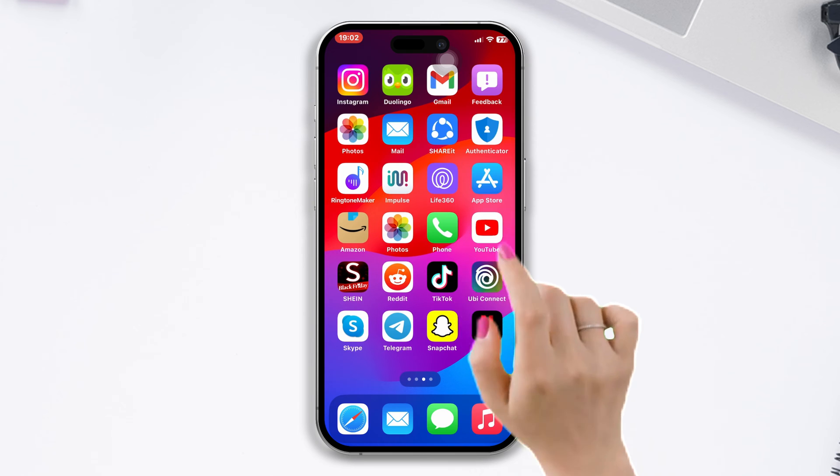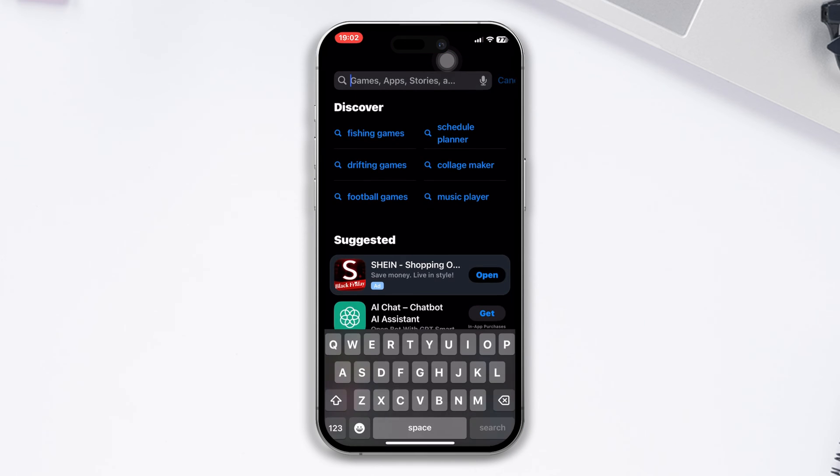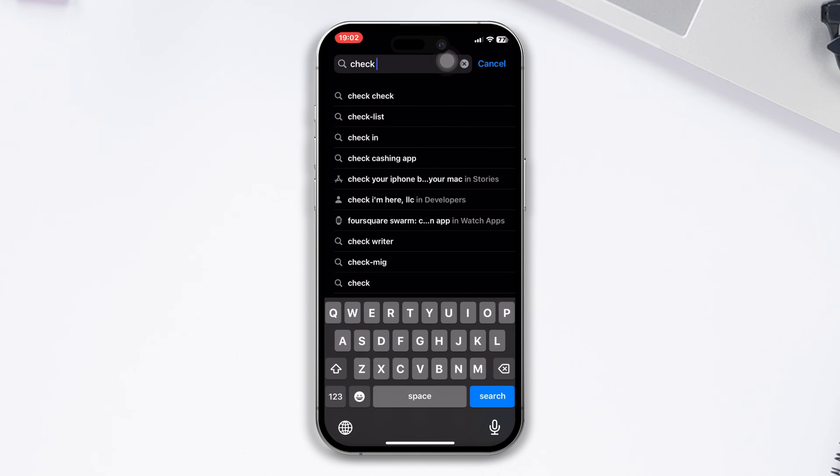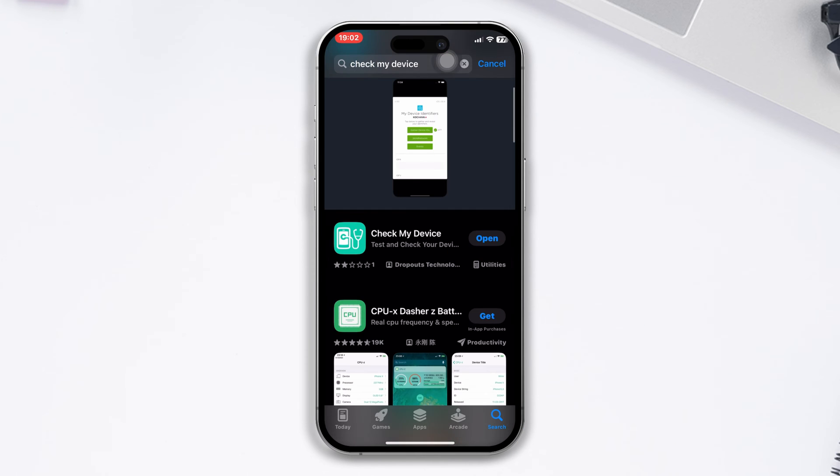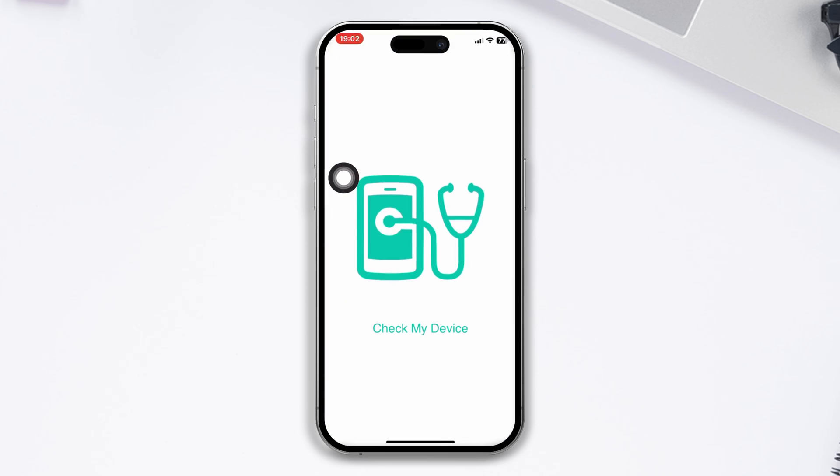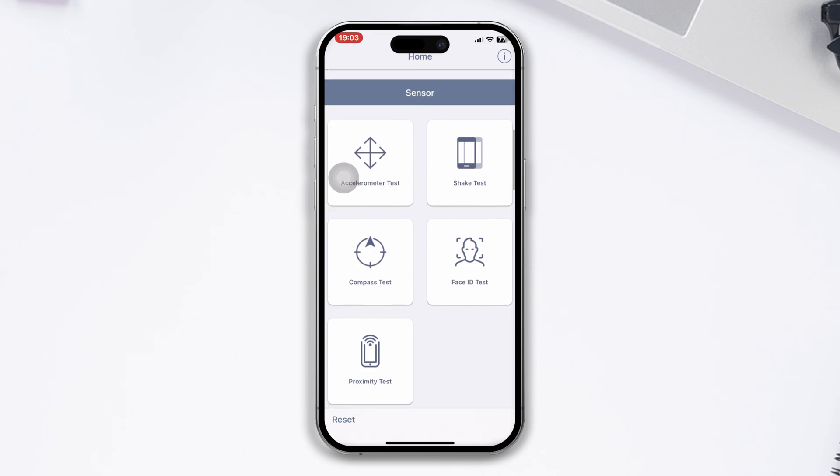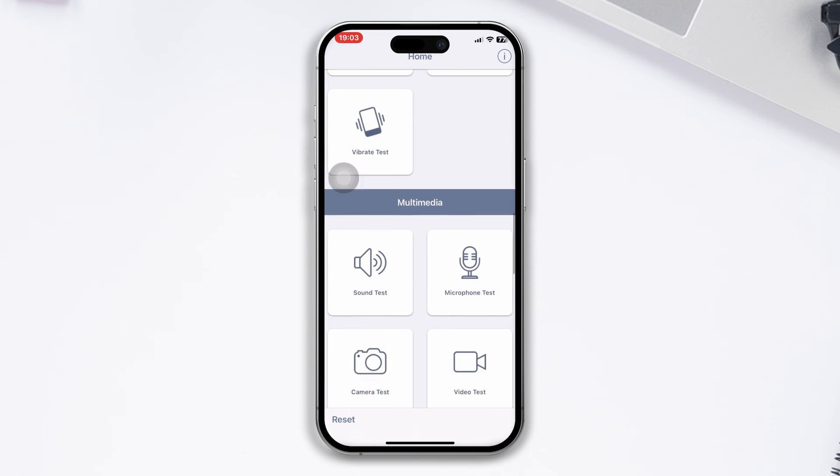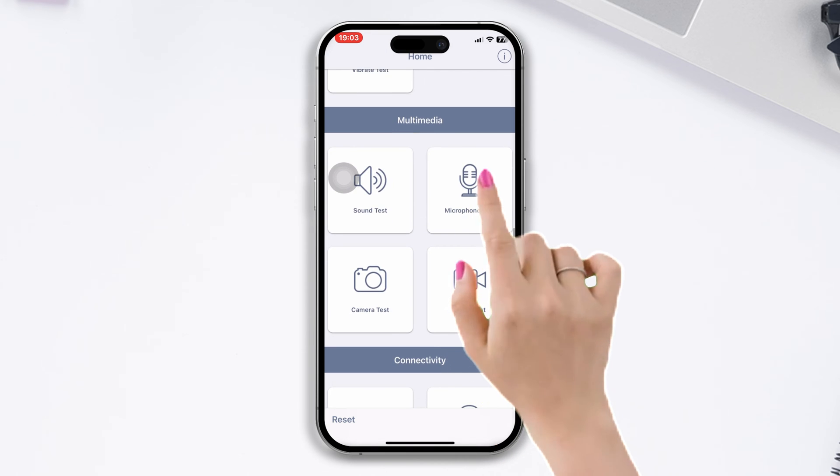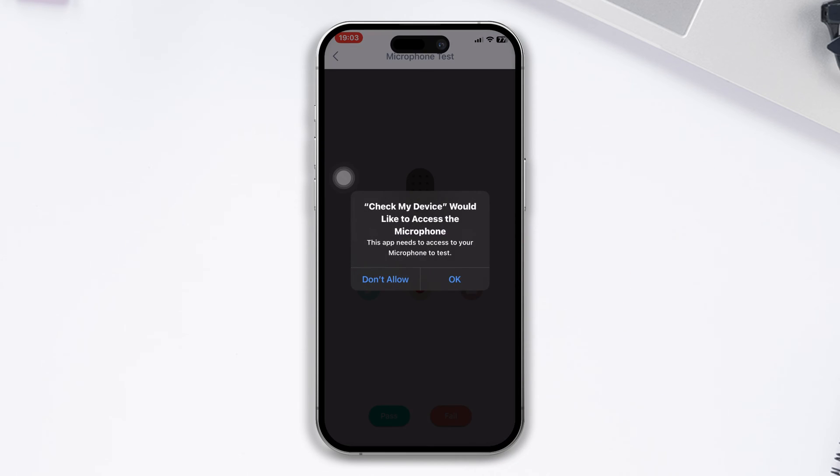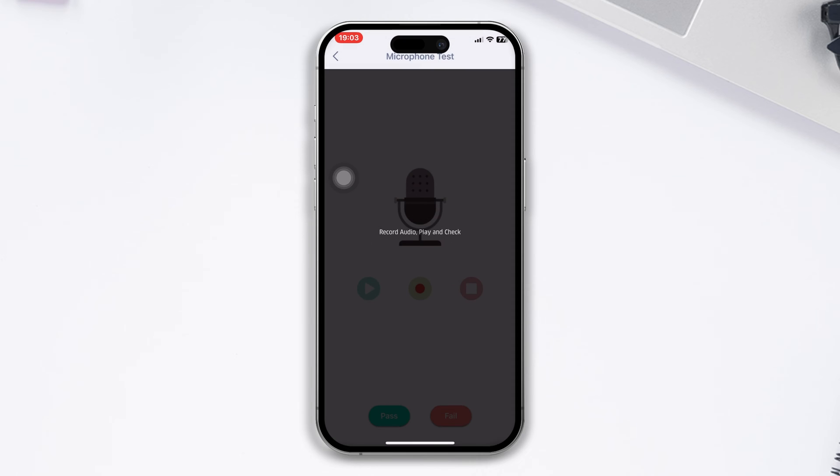a hardware test. Open the App Store, search for Check My Info and install the app. Open the app and scroll down, tap the microphone and try to record something to see if it works. If it's not working, consider